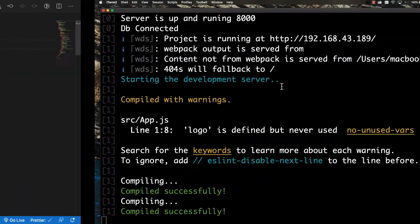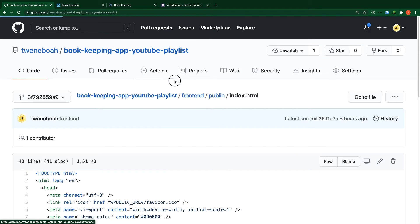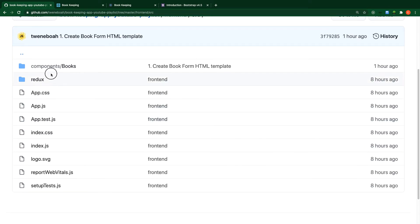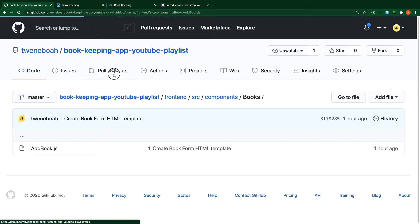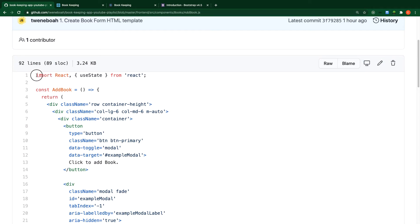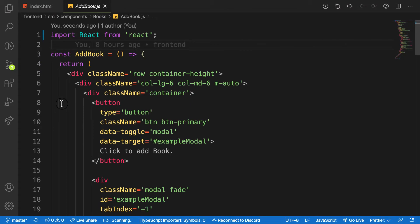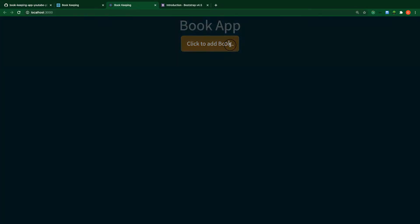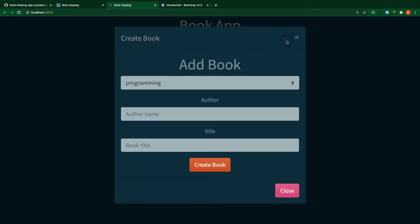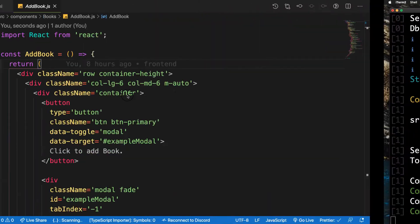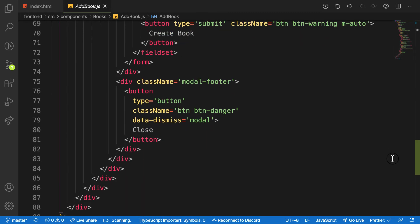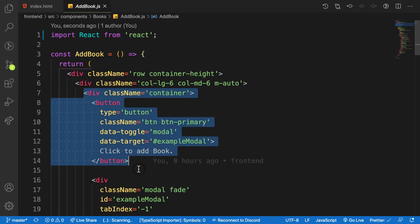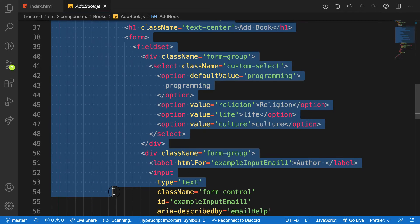The next step is the component form. Go to my GitHub repository, inside src go to front end, then src, then component, then books, then 'Add Book' — that's the form template. Copy all of it and paste it into your file called 'Add Book'. This is how the application looks — when you click on it you get a modal with a form. The form is wrapped in one div along with a button.